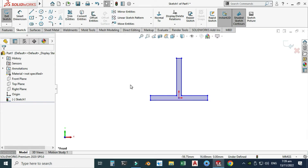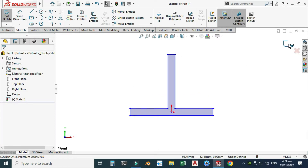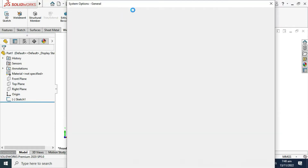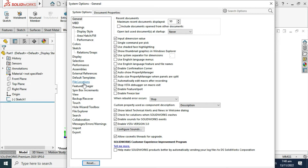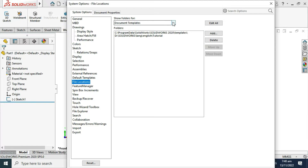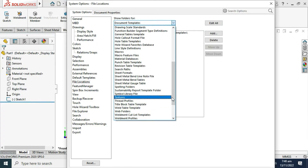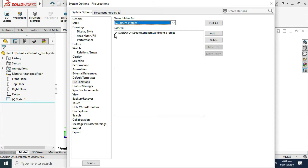Now I will use this profile as my weldment profile. First I have to save this profile. Basically we have to find the file location so that we can save this file in that directory. We have to find the directory for weldment profiles. For this, just go to your Options, go to File Locations, and search for weldment profile. Scroll down and you can see 'Weldment Profile.' Click here and now you can see the directory: D > SolidWorks > Language > English > Weldment Profiles.